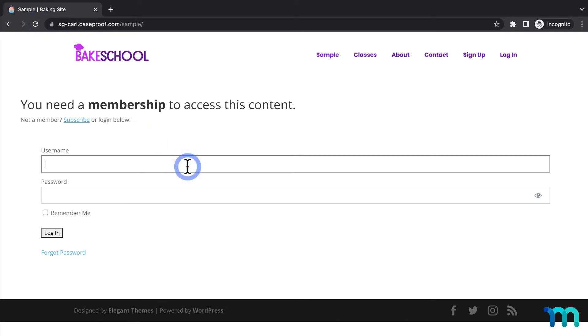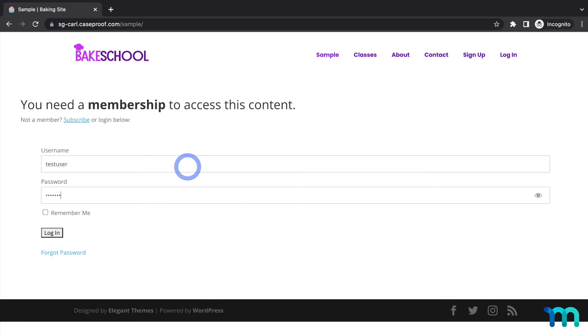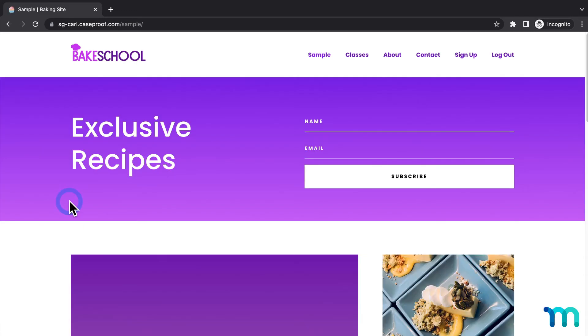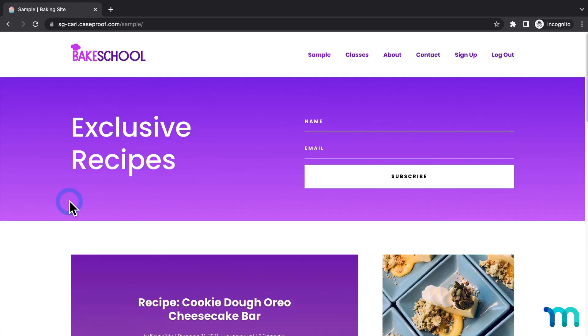Now I'll log in here with a testing account I have that has a membership. And once I'm logged in, I can see the protected content since I'm logged in and my test account has a membership to my site.